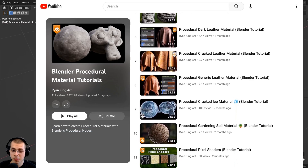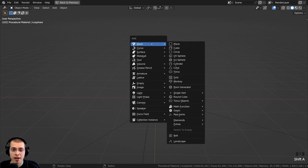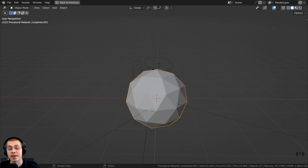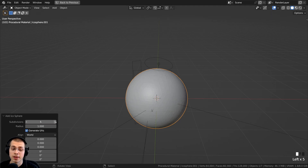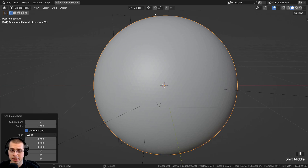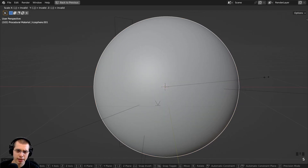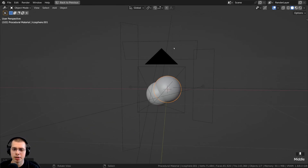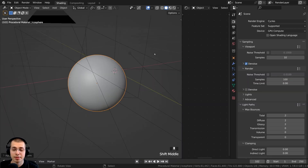I'll quickly show you how I have my scene set up. I pressed Shift+A, went to Mesh, and added an Icosphere. After adding it, I opened the add Icosphere settings and turned the subdivision up to 6 for high detail, because the material uses displacements and the displacements need lots of geometry to make the mesh actually pop out. Then I shaded the object smooth and scaled it down to 0.2 since default Blender objects are quite large.